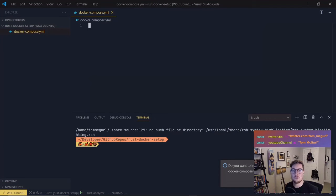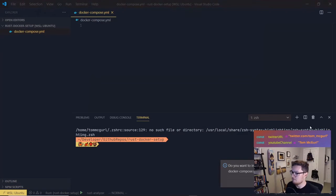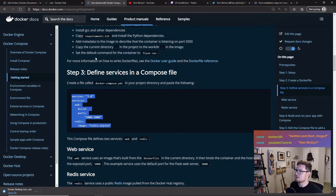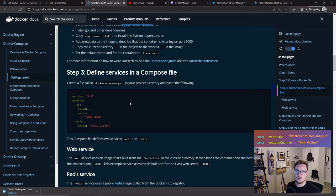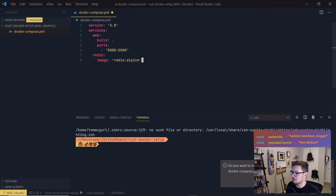The Docker Compose file is going to let us compose different Docker services. Normally you could use this if you were building a full-stack web application where you had a server, a front end, and maybe a database — you could specify those as separate services and ensure they get started together using Docker Compose. In our case we're only dealing with one service, but it's pretty straightforward. You can find documentation on building a compose file at docs.docker.com, linked below in the show notes.